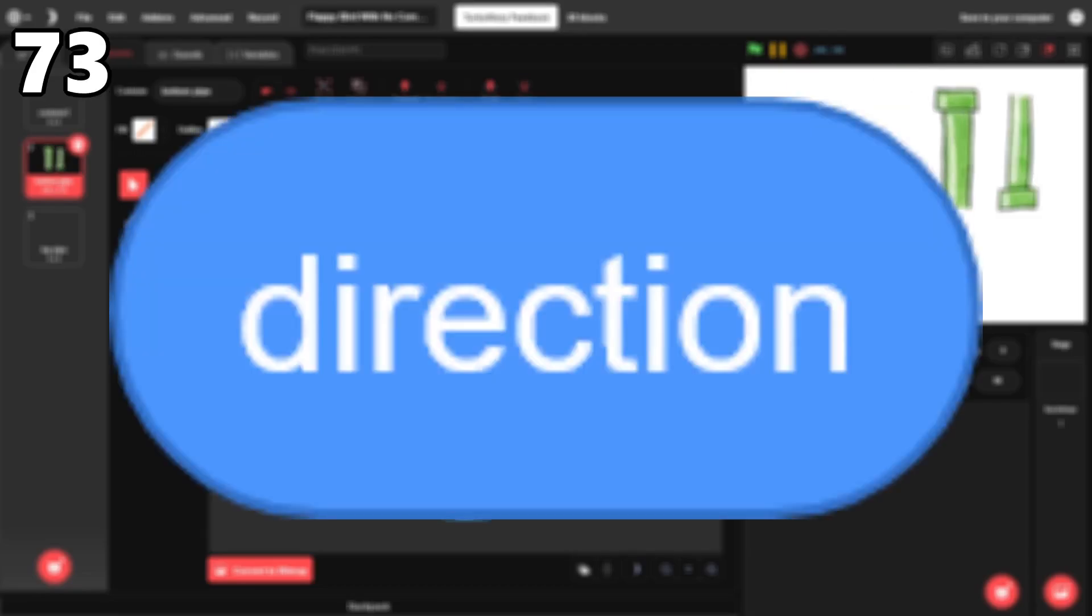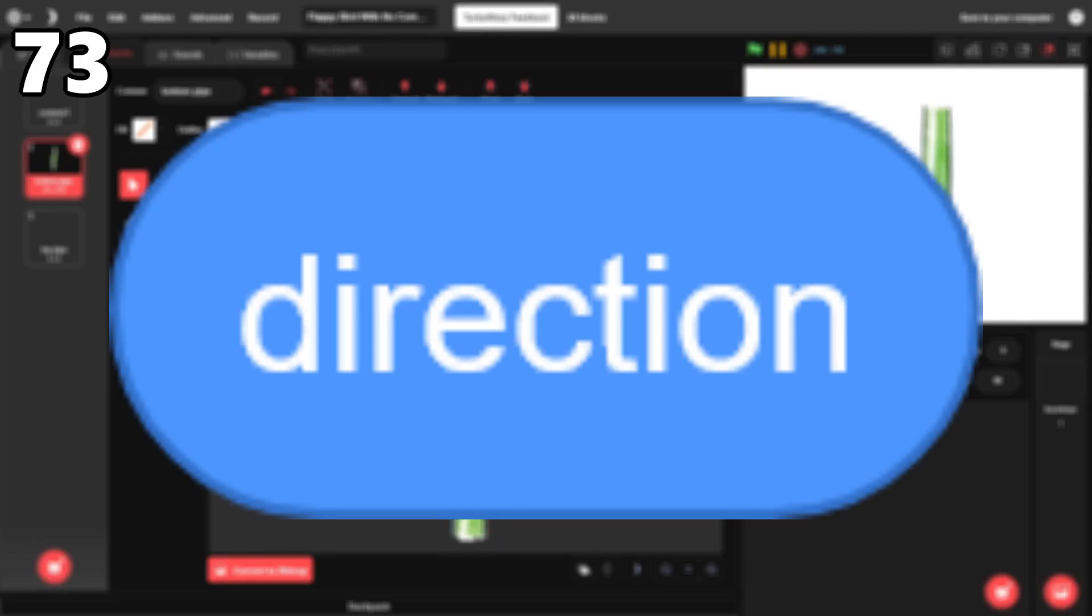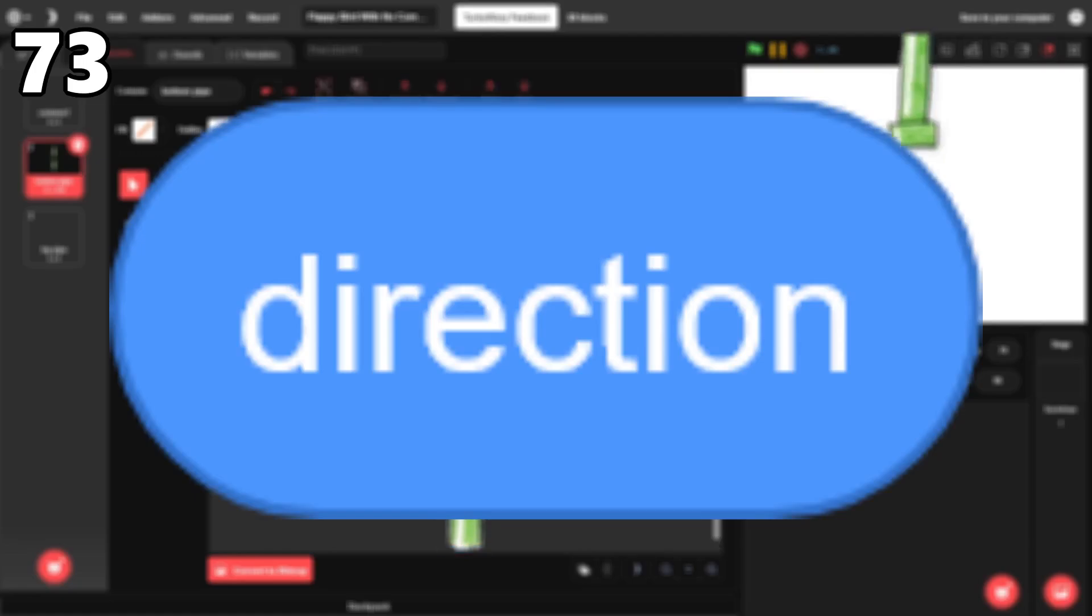73. Direction. It's a pretty straightforward block, so I don't really have anything to say about it. I use it all the time, so it's decently high on the list.